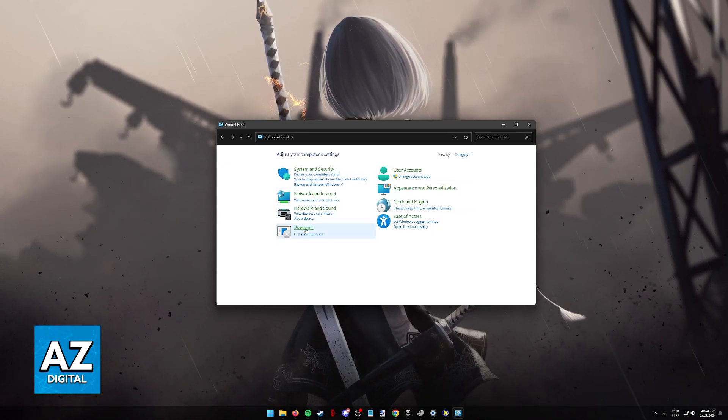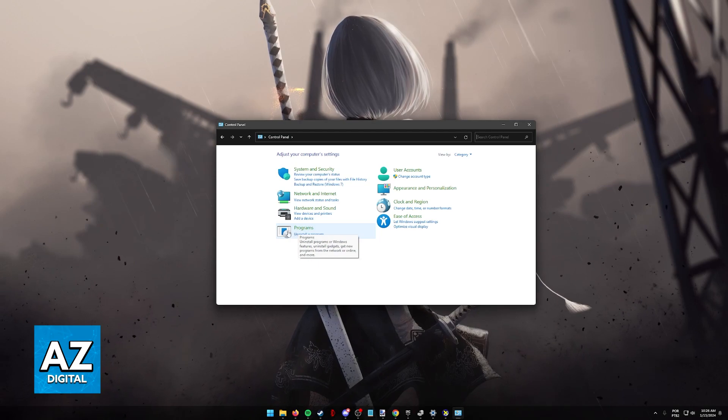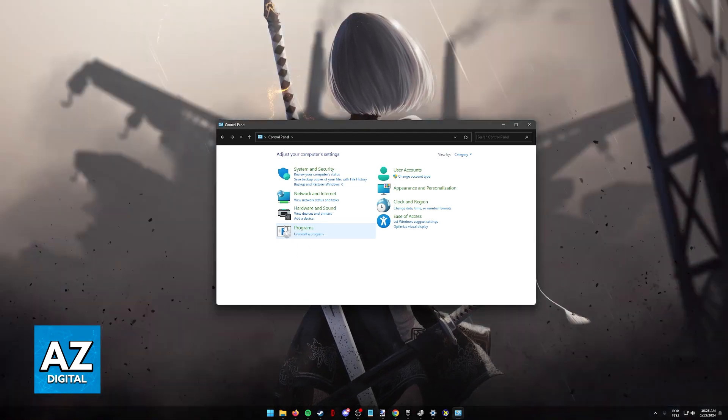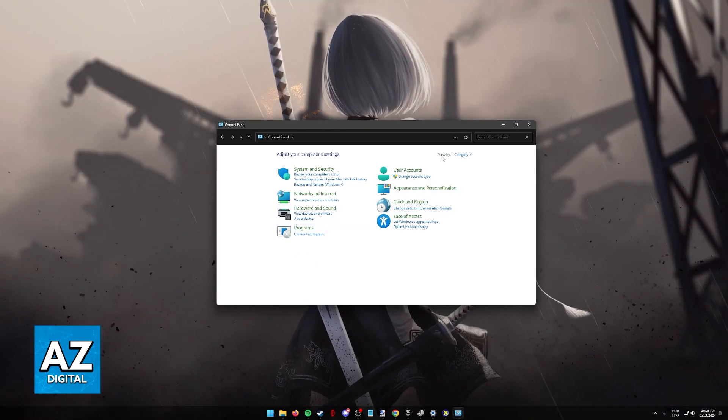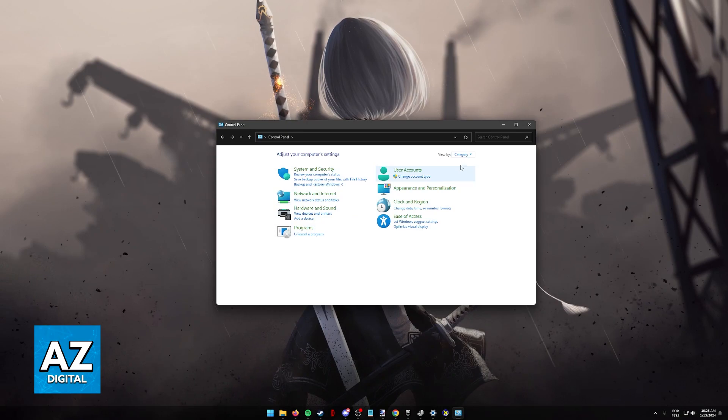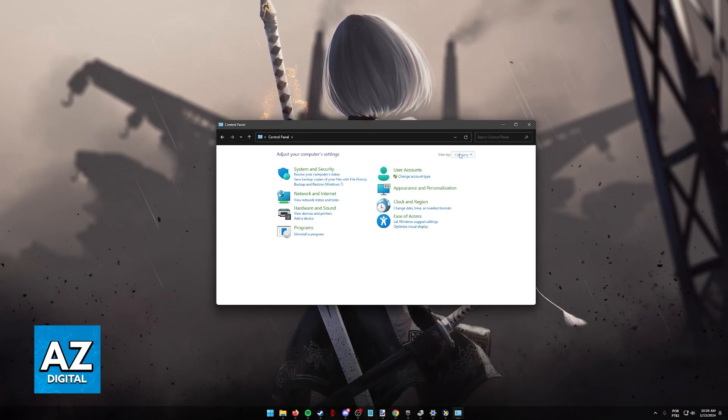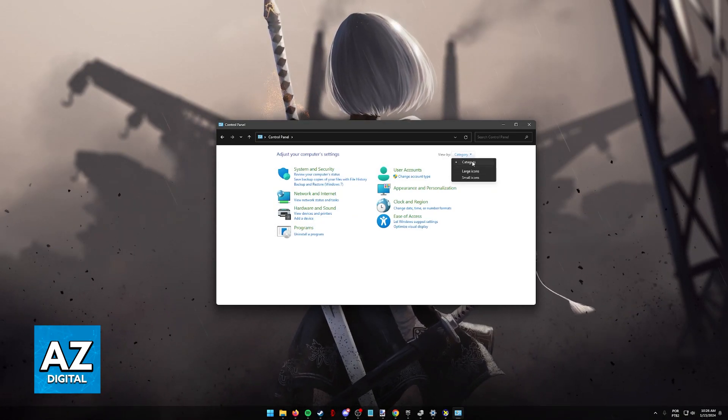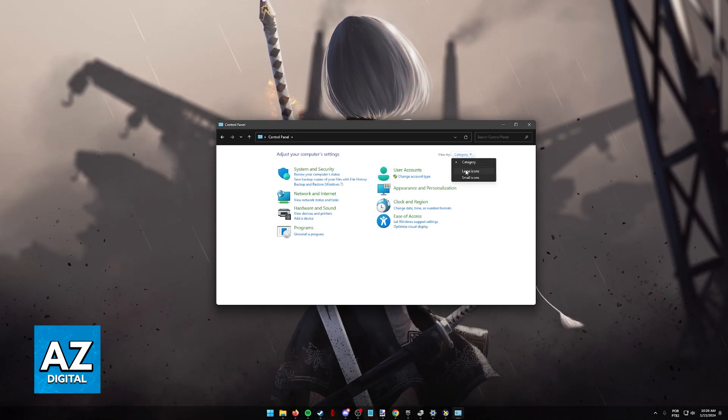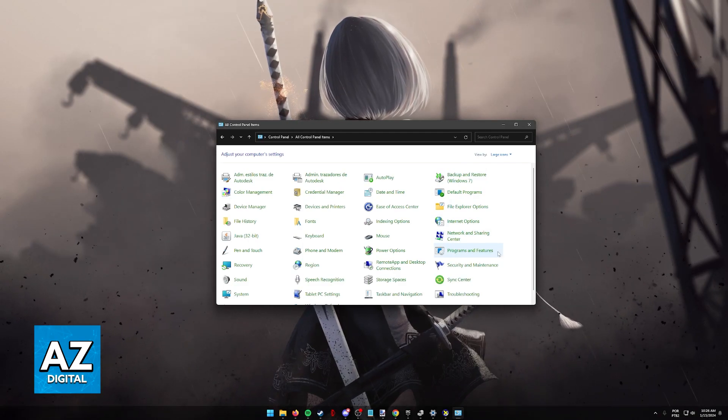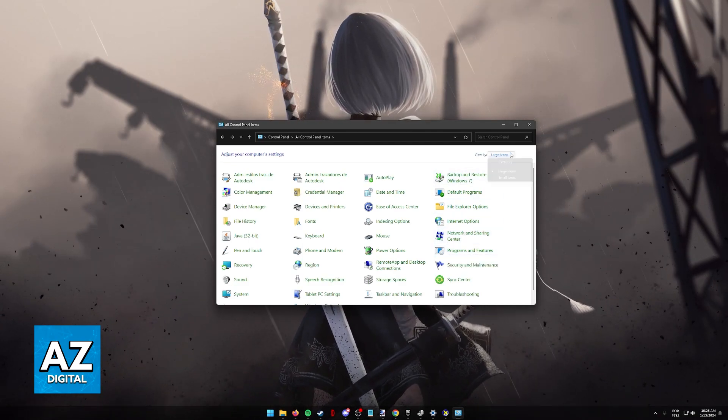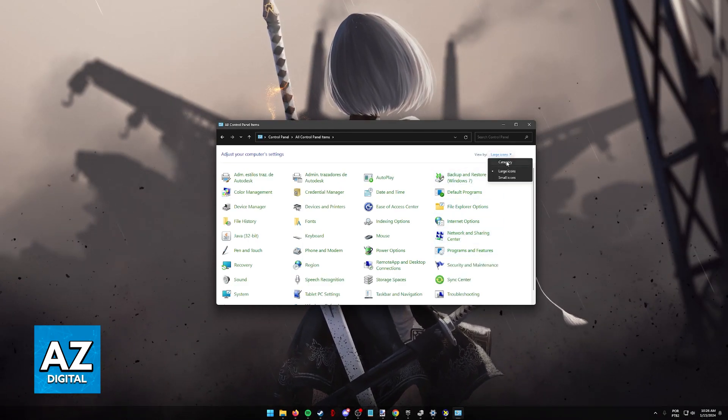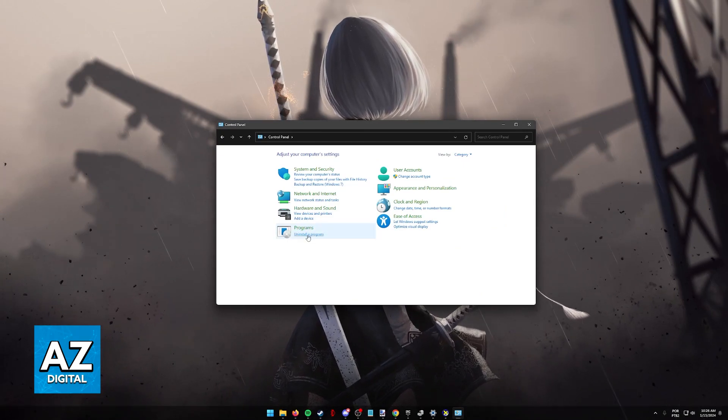You have to find the programs category. So usually there is the dedicated option here as you can see, or if you notice that it is different, just go into view by and change the mode. You can switch it from category to large icons to find programs and features or do the opposite and go into category to find programs.